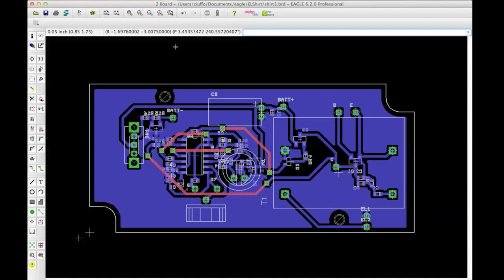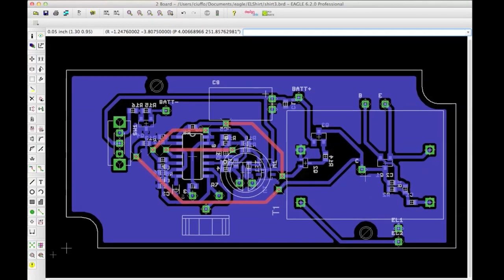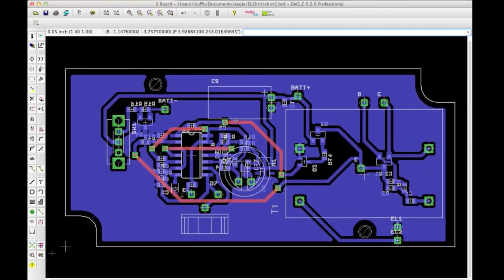I'm using the Eagle platform, a pretty common platform for hobbyists because it's a free software package if you're using the free version, which limits you to two layers of copper and limits your maximum board size. You'll find that for smaller projects — assuming you're not designing a motherboard or anything like that — you can usually get away with just two layers. The free version is free to use for personal purposes, not commercial.